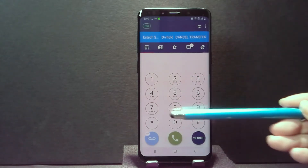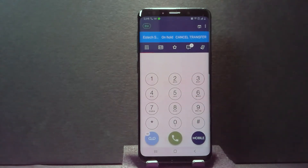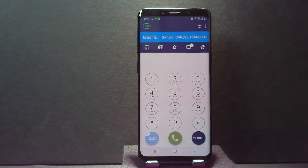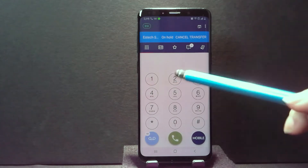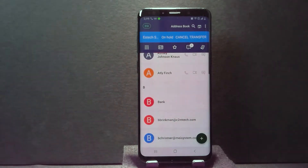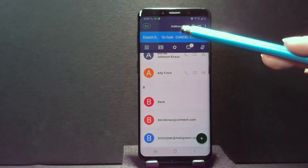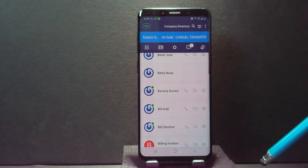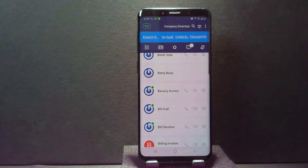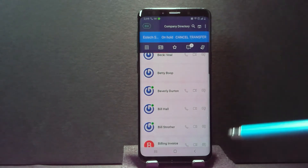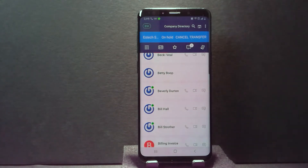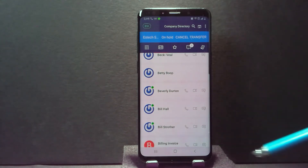You can just flat out punch in the numbers on the dial pad if that's what you want to do — it can be an extension or an outside number, it doesn't matter. Or you can go over here to your contact list and go to your company directory or your address book. Nine times out of ten you use your company directory, and say you want to transfer this call to Bill Strother as an example.